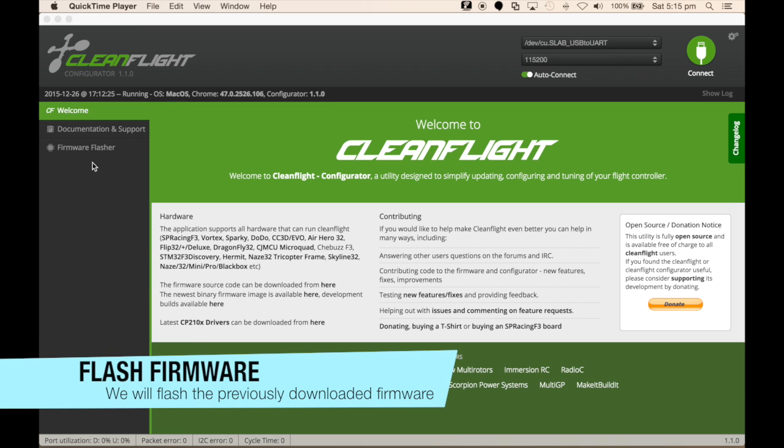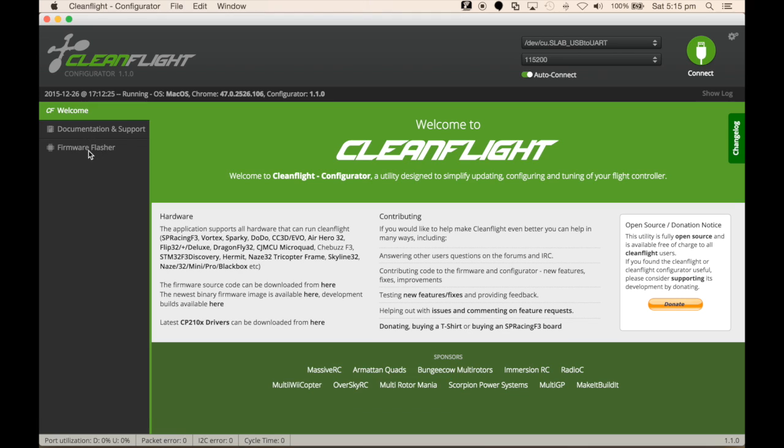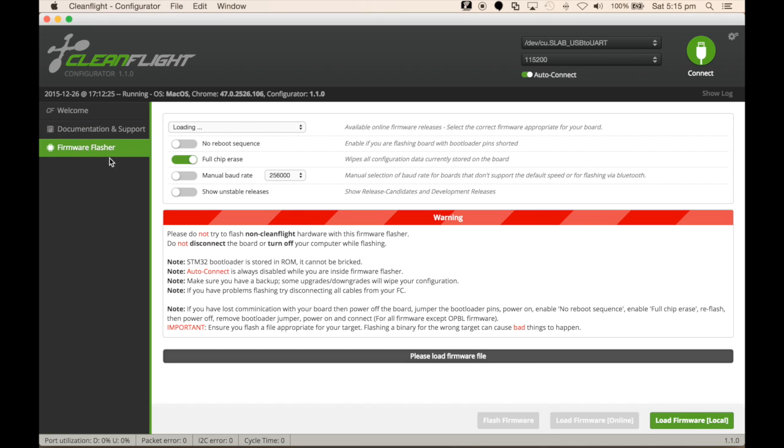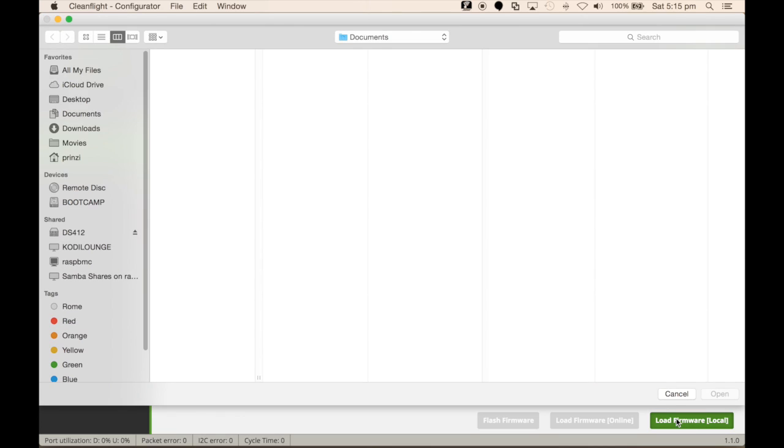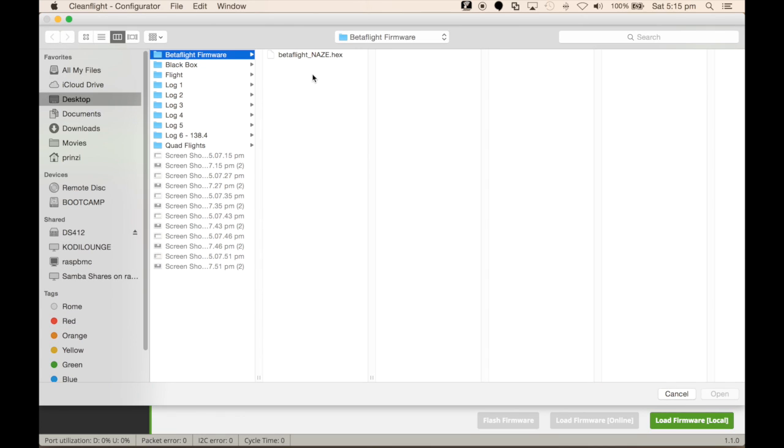Load CleanFlight and start the application. From there, we will select Firmware Flasher, which takes us to this page. Down the bottom right-hand side is Load Firmware Local, select that, and browse to the Betaflight NAZ hex file that we saved before.